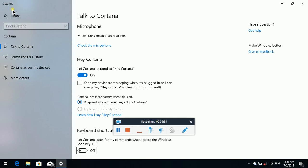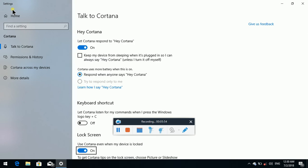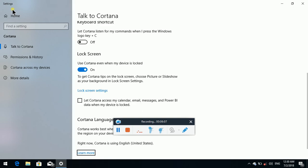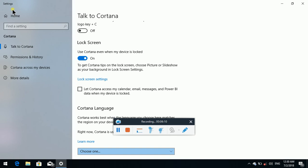Now if you say Cortana or press the Windows key plus C button here. Tab — Lock Screen grouping: Use Cortana even when my device is locked — toggle button pressed. Lock Screen settings link. Let Cortana access my calendar, email, messages and Power BI data when my device is locked — checkbox not checked. Cortana language grouping — Select a language combo box, collapsed. It is English (United States) — that is the default.